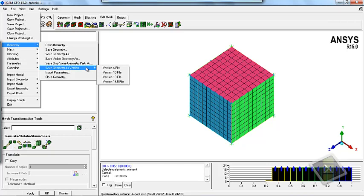The geometry file which we are currently working with in version 15 can be saved in version 14.5, and you can open it in ICEM-CFD version 14.5 or version 13.